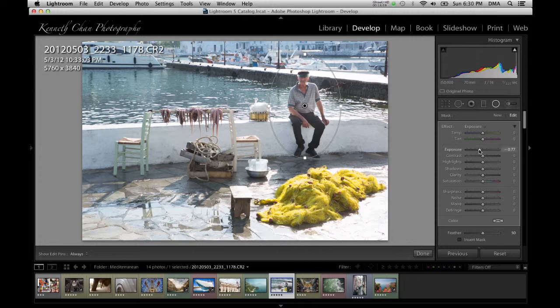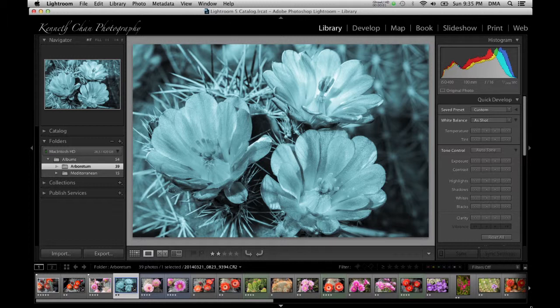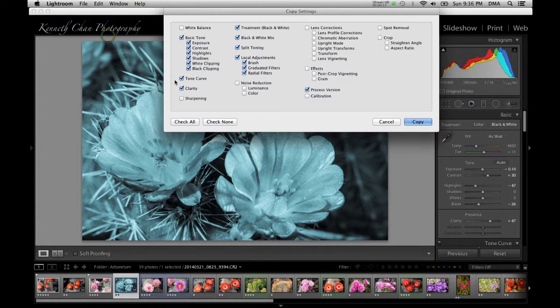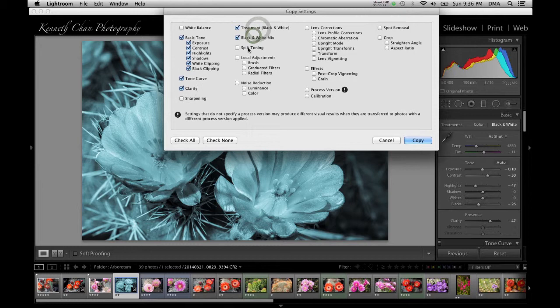A lot of times I'll have a lot of the same subject in the same environment for a bunch of shots in an album, and I'll naturally want them all edited the same way. There are multiple methods to copy develop adjustments from one photo to the next, and I'll show you some ways using the copy command.